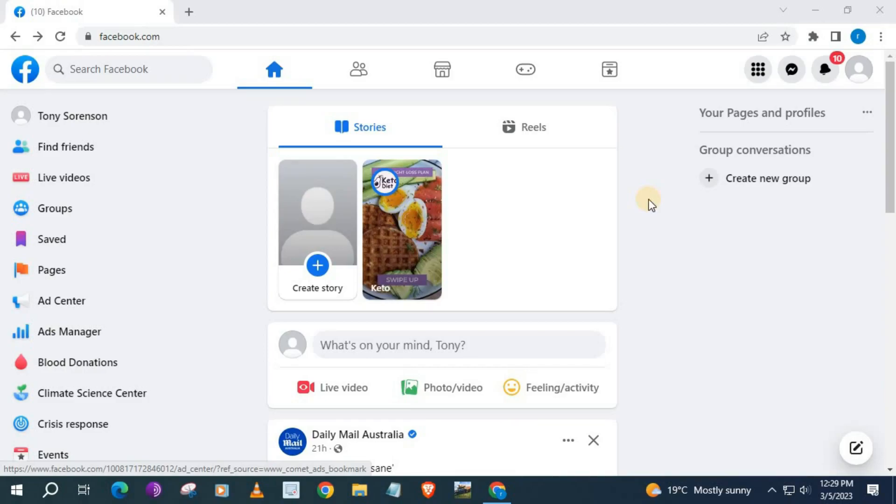In this video, I will show you how to delete a Facebook business page on a PC in 2023. Facebook changes this process frequently, so this will be the most latest version to delete a Facebook business page.